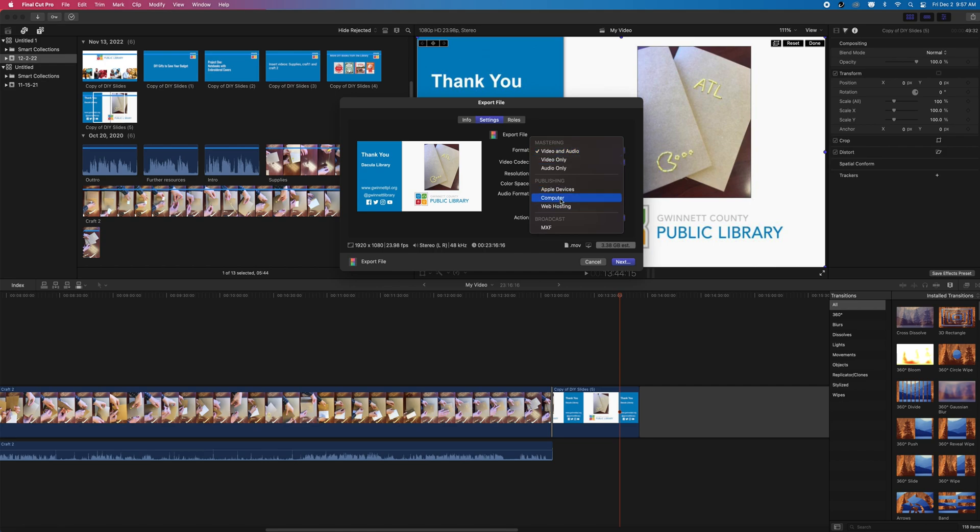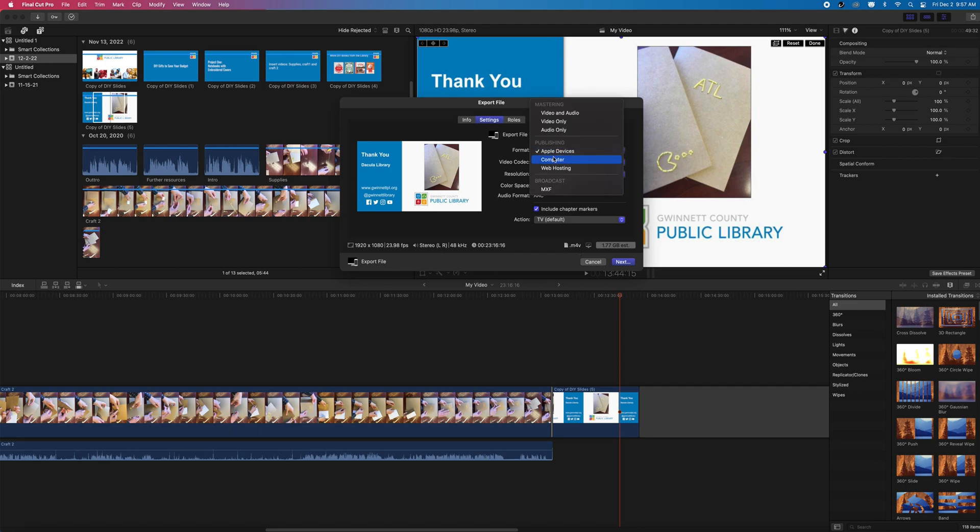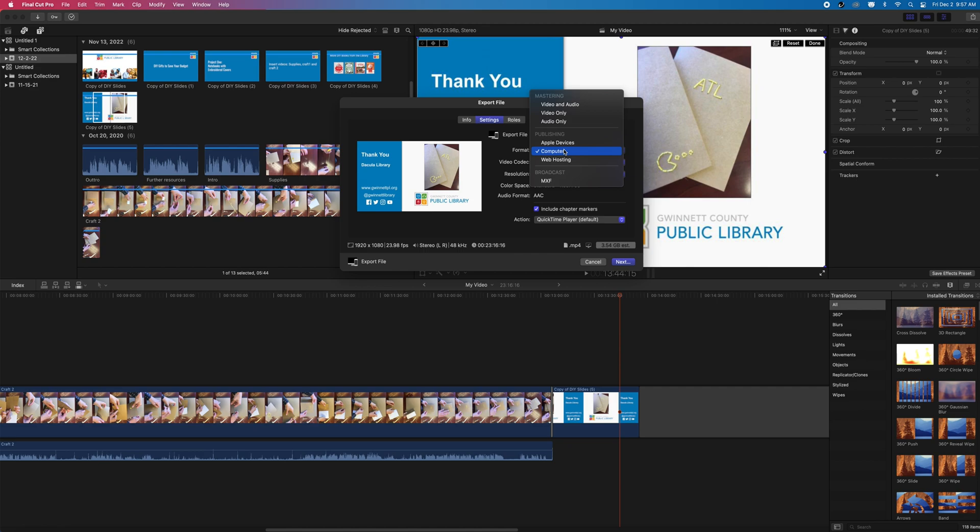Let's go over to Settings for our project. We can change the file type under the Format selection. Apple Devices results in an M4V, Computer and MP4, and Web Hosting will export as an MOV file.